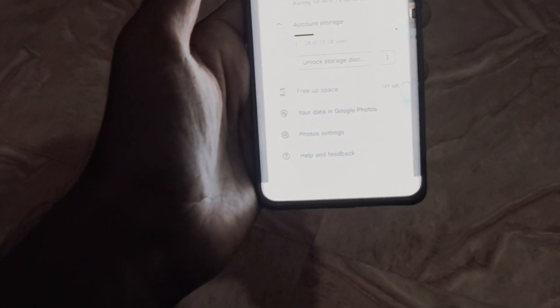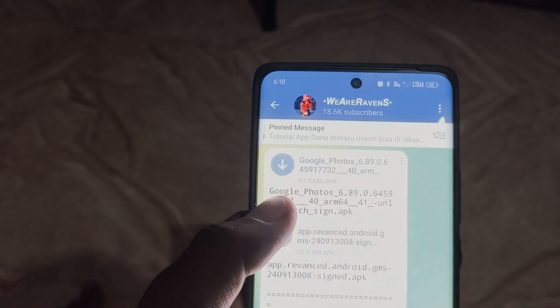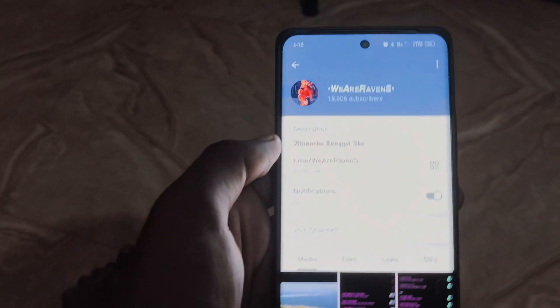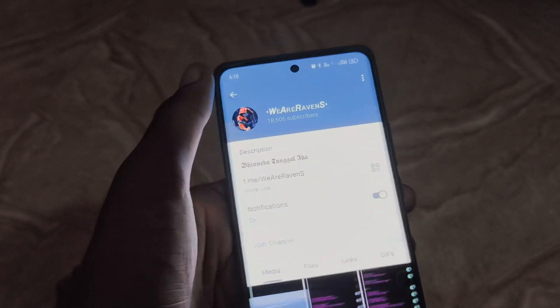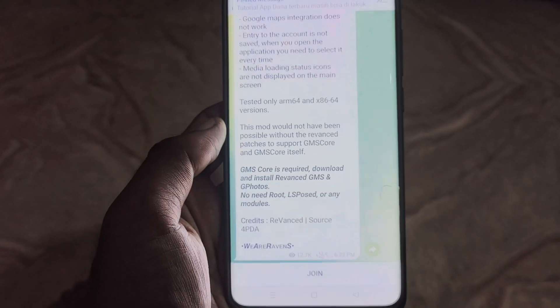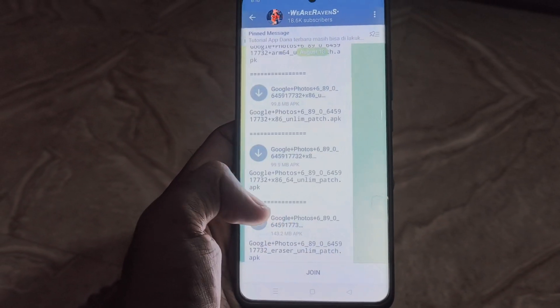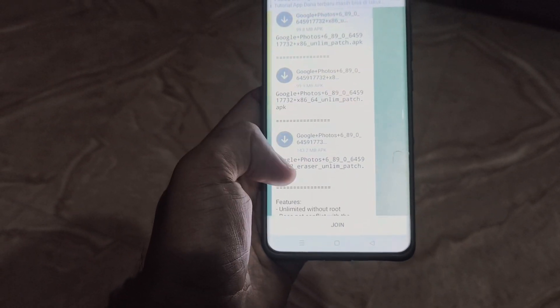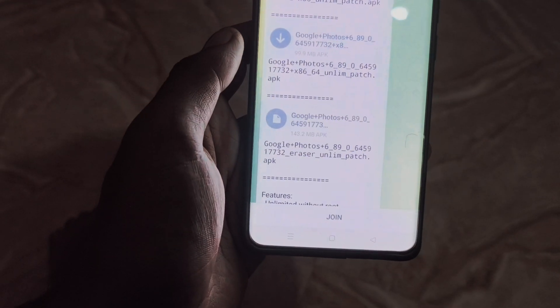All links are given in the description box. Here's the application modded by We Are Ravens — links are in the description box. You'll need to download one of these applications in Micro G. All apps are available here. Once download is completed, you just need to install the apps normally.